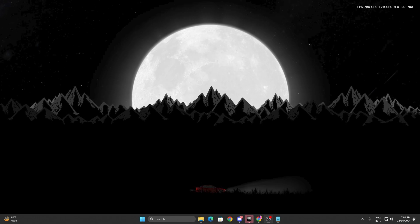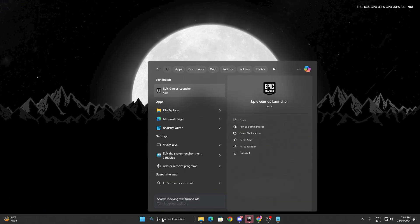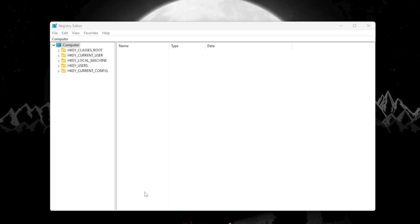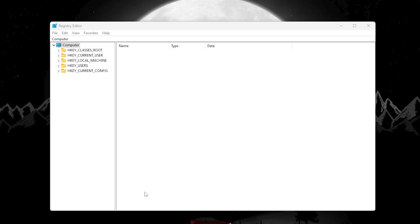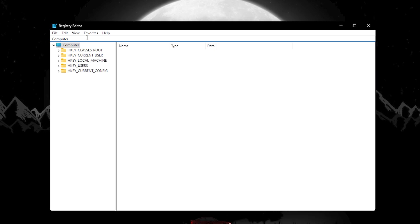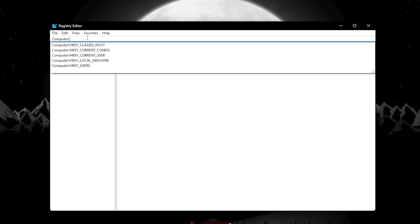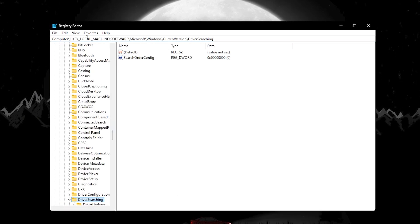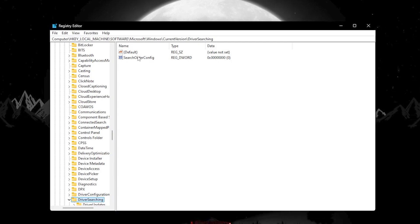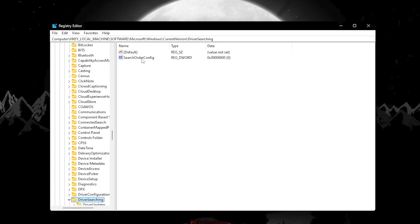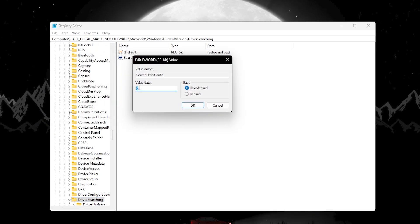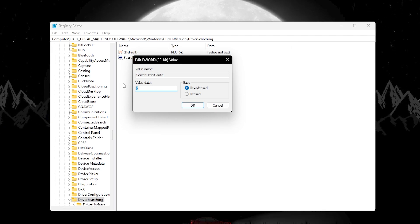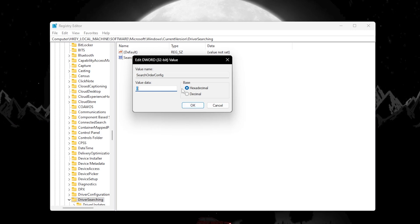Let's start with some advanced Windows registry changes. Go to Windows search, search for Registry Editor, and make sure to run it as administrator, then hit yes. In the first step, we are going to disable auto driver searching. Go to the search bar and type the path — copy it from the description and paste it, then press enter. This takes you to the driver search directory. Find the 'Search Order Config' option, right-click, go to modify, and change the value data to zero. Set the base to hexadecimal and hit OK.